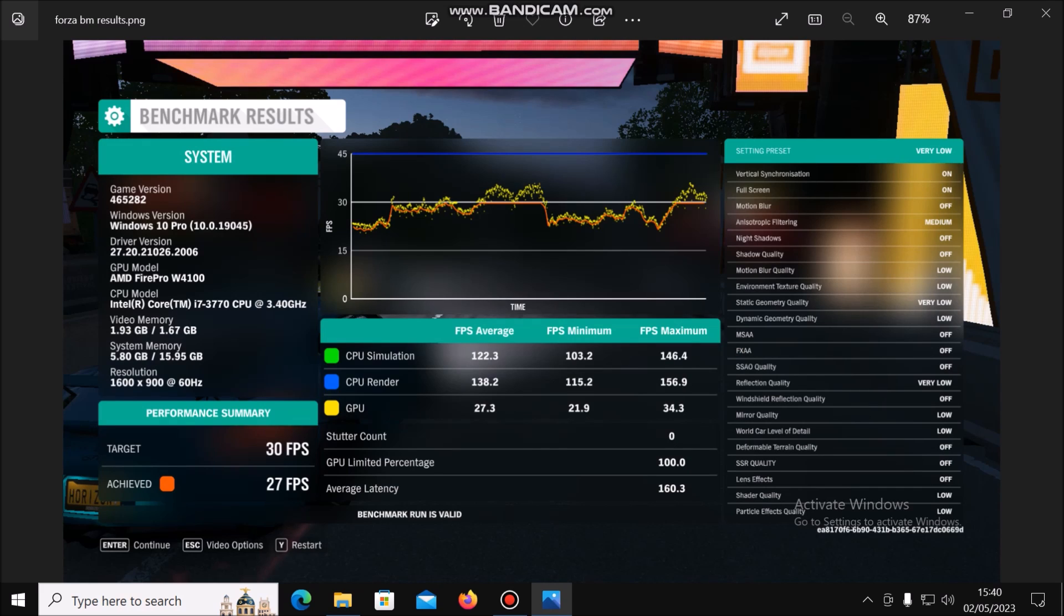I've run the Forza Horizon 4 benchmark. We set a target of 30 frames per second and we achieved 27, so it is playable. But looking at the center part of the screen, it looks like that graphics card is taking the performance hit unfortunately on this system. Video memory is getting close to being exceeded. If you want to try it, cap that frame rate at 30 and set everything to low, set the on-off flags to off. It definitely won't play Forza Horizon 5.